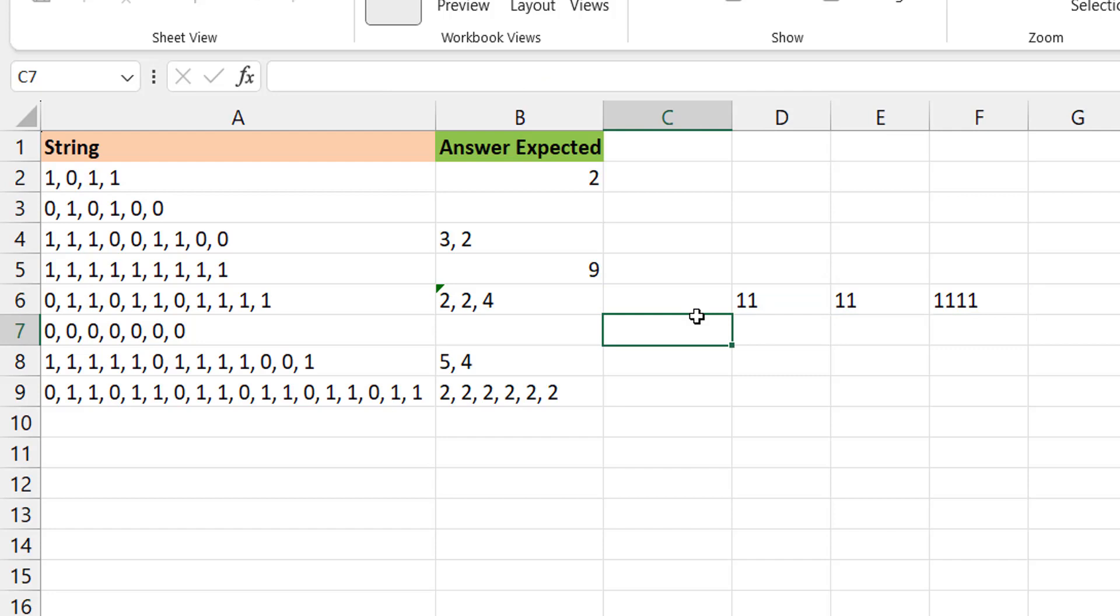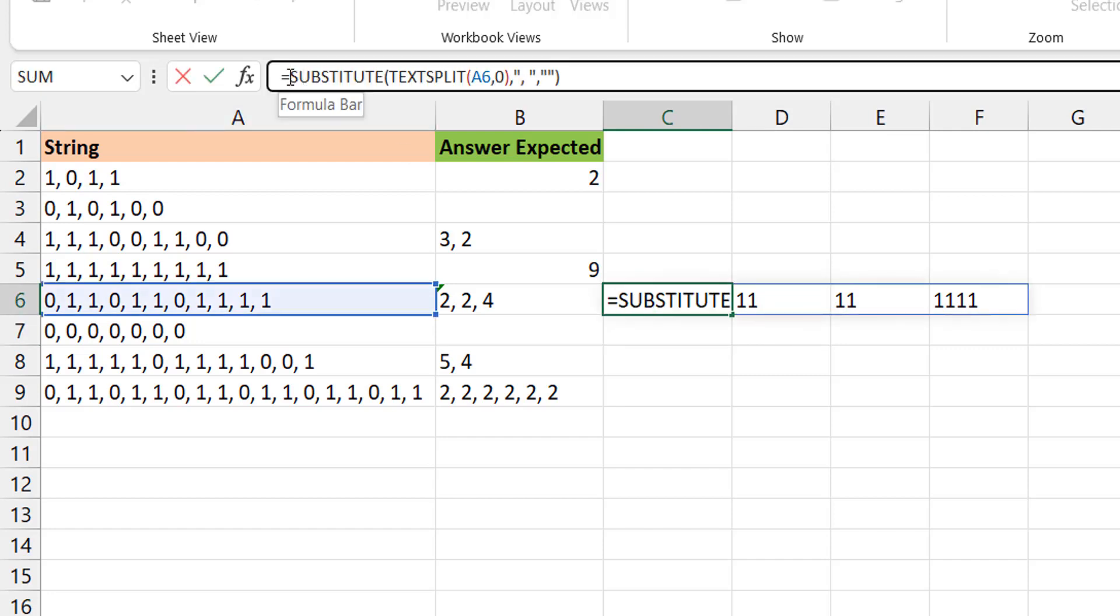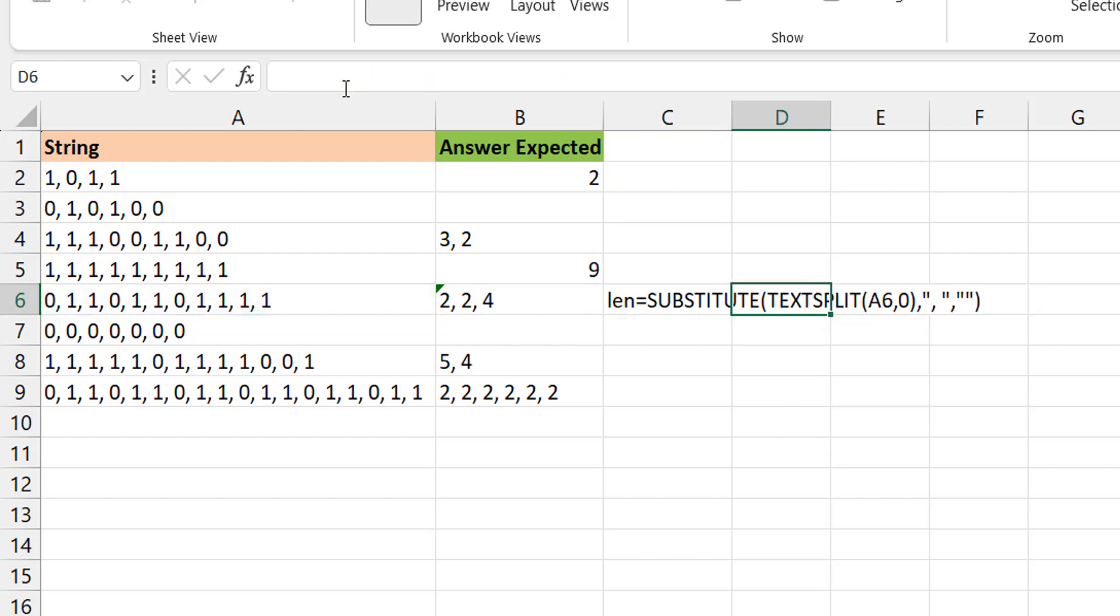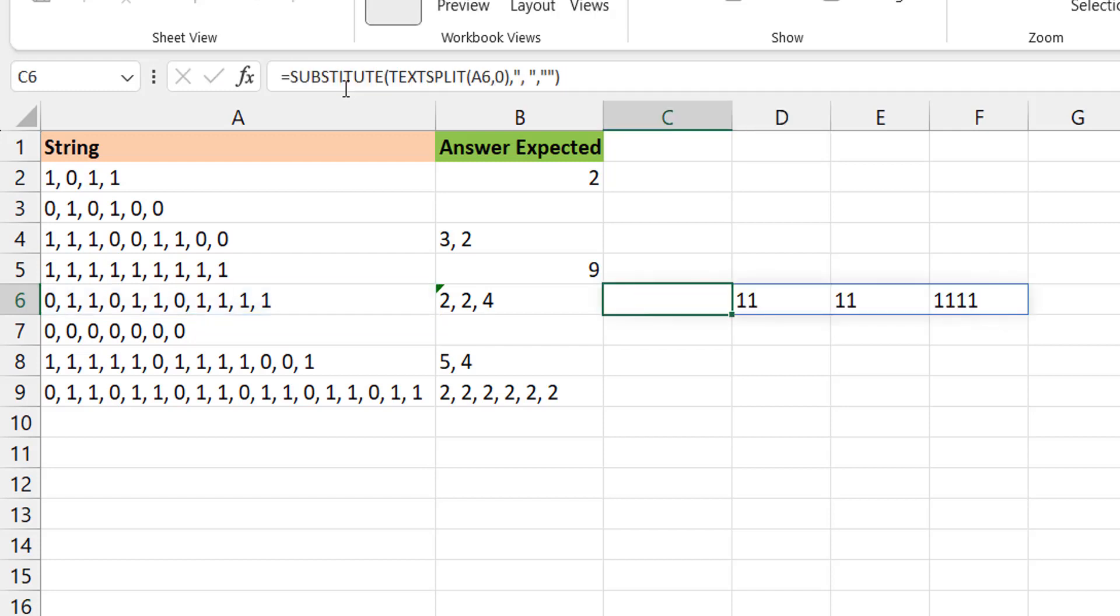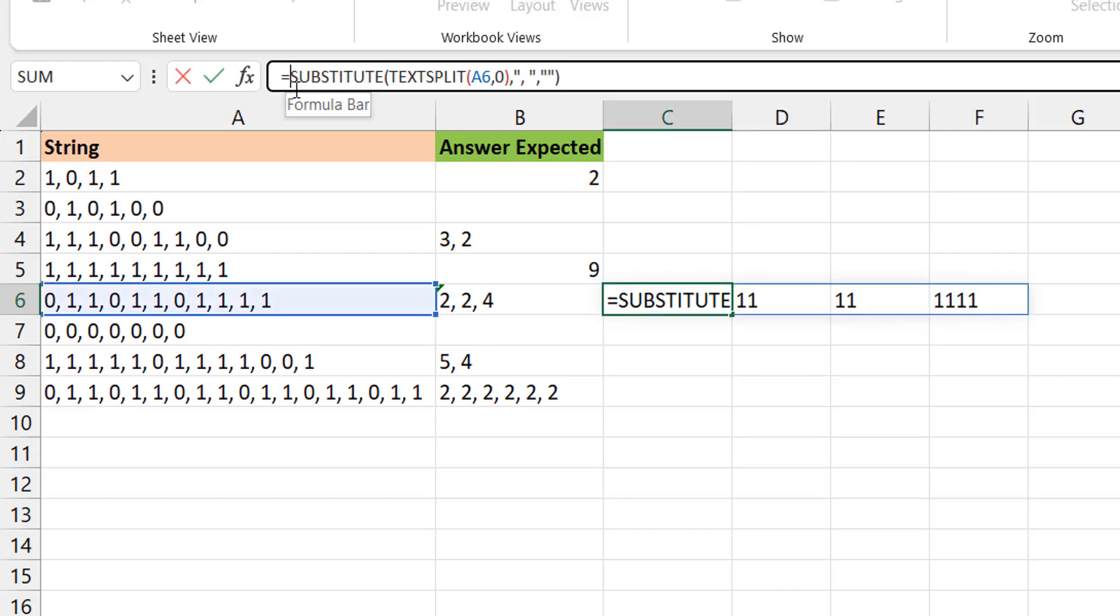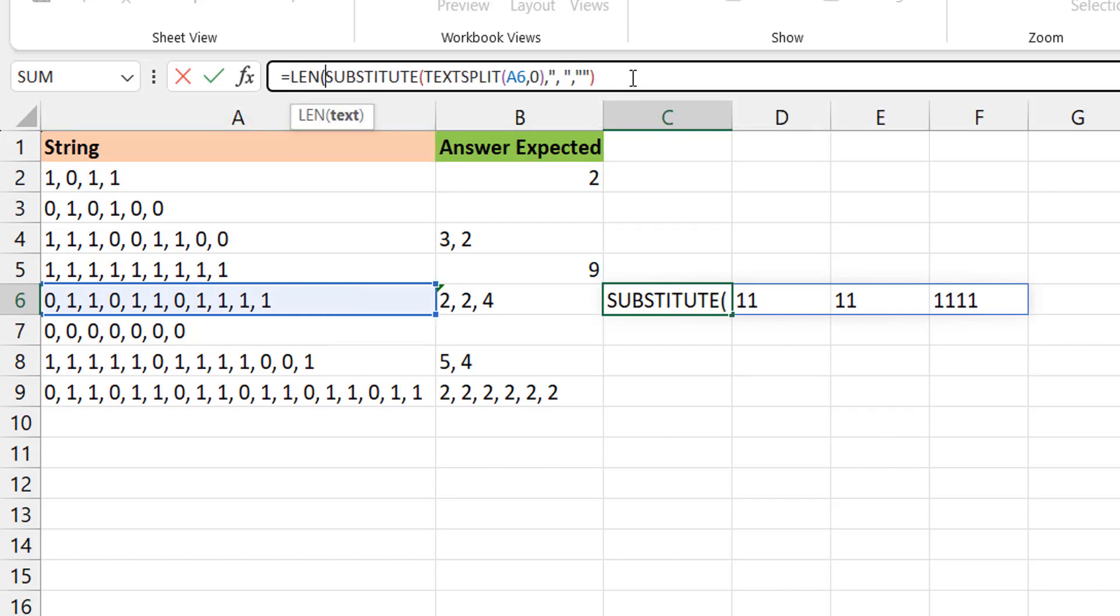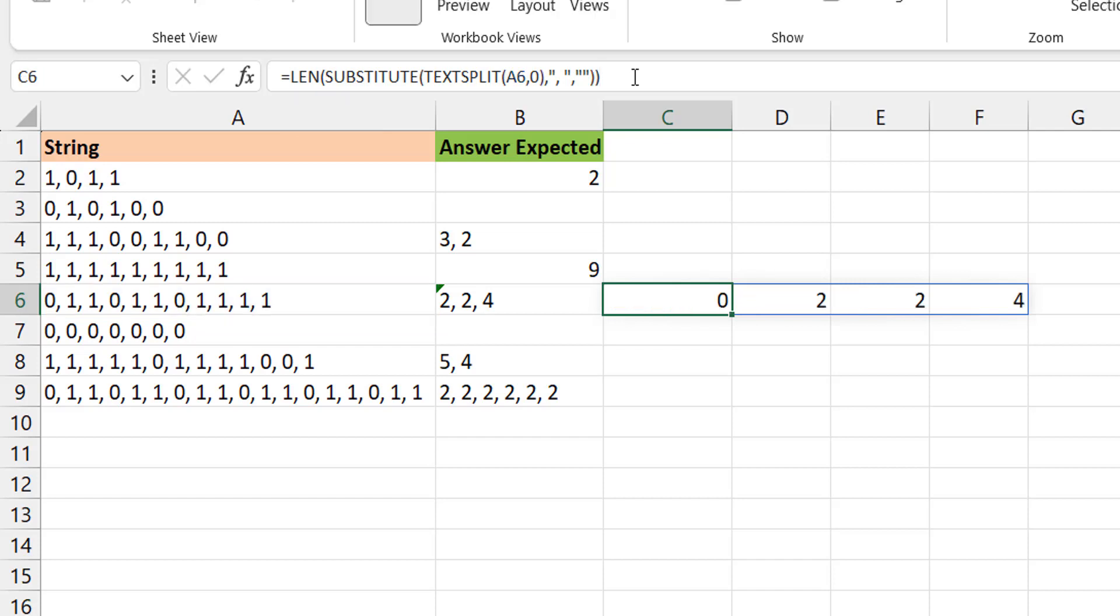So now what we are interested in really is the number of times they occur. And if you look at this properly, you'll see that the number of times they occur is basically just the length of each of those cells. Because the length here is 4, the length here is 2, the length here is 2. So that's it. So we are going to just use the length function. Length function would give us at least the answers, would be at least close to where we are headed.